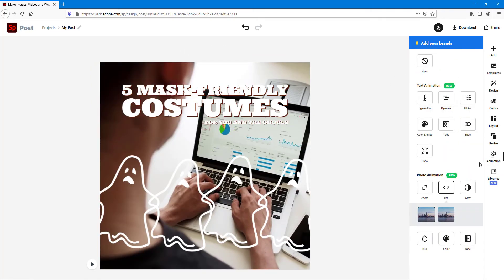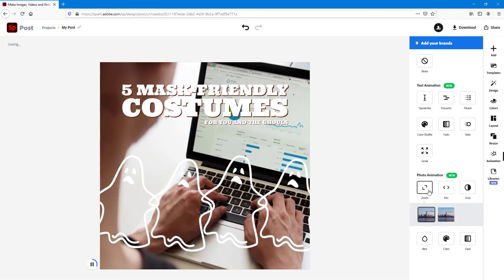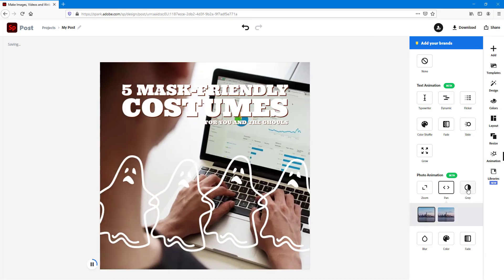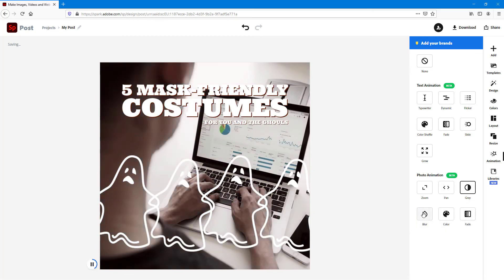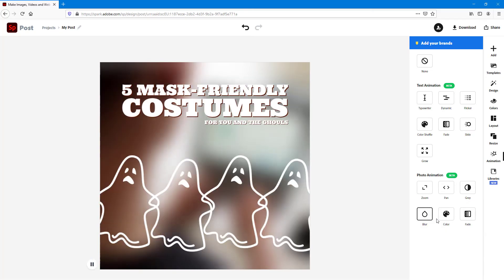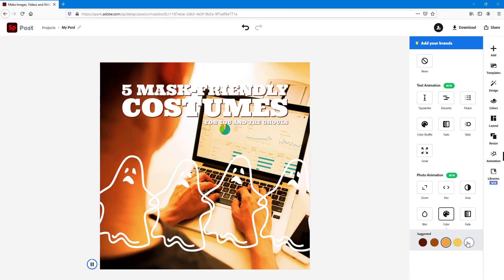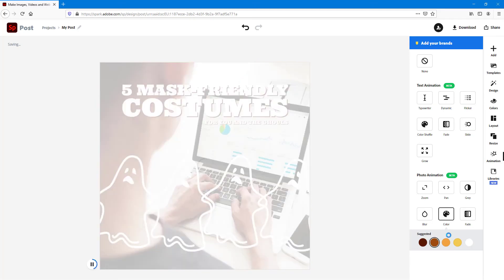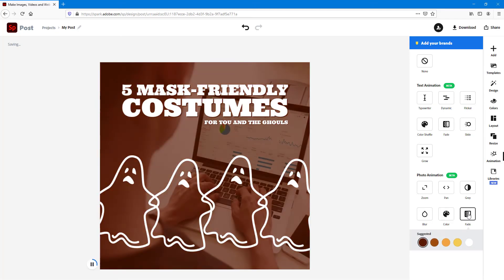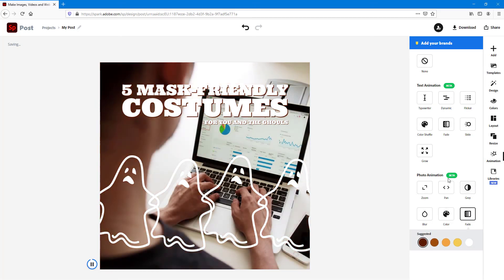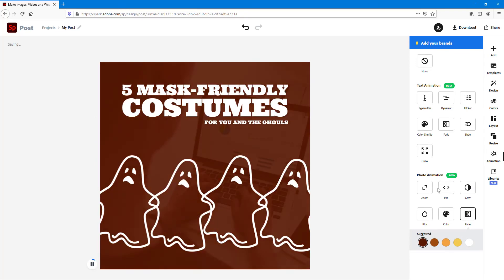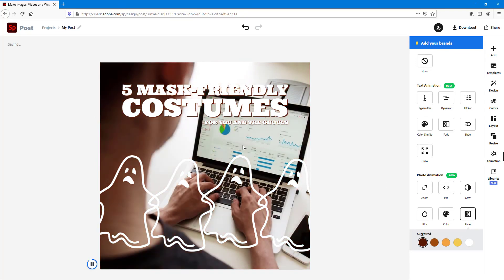Now if I go to animations, I can zoom this around. You've got the zoom animation, the pan animation, the gray-out animation — gray to color — and the blur animation. You can also change the color and add color animation effects with suggested colors, and you've got the fade animation. That is how you apply text and photo animation inside your Spark Post projects.